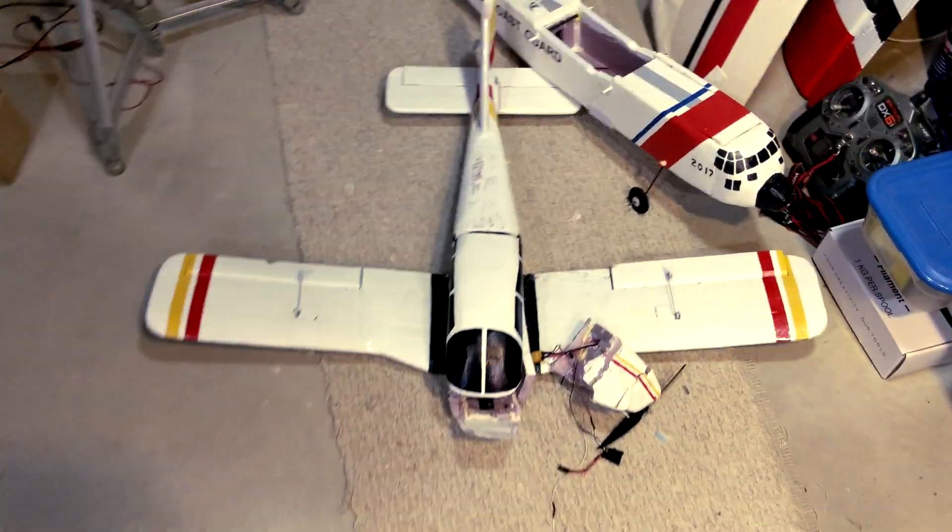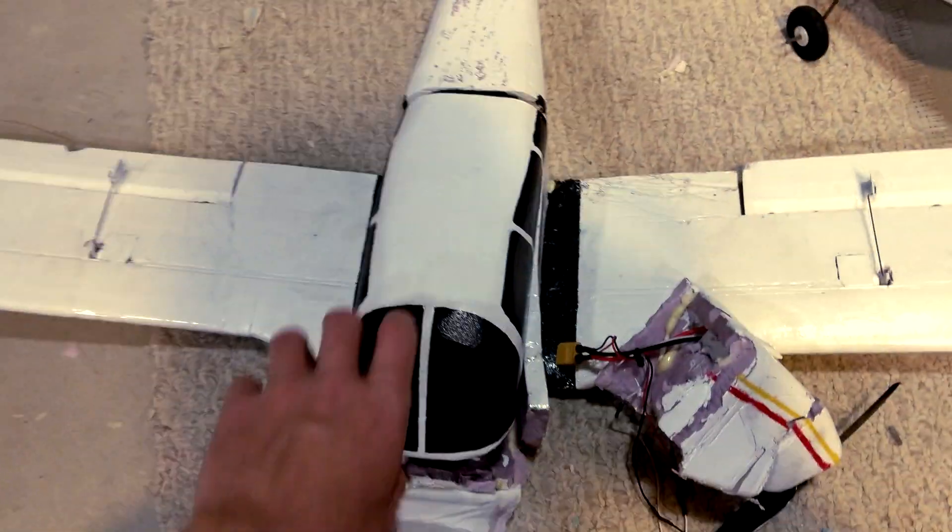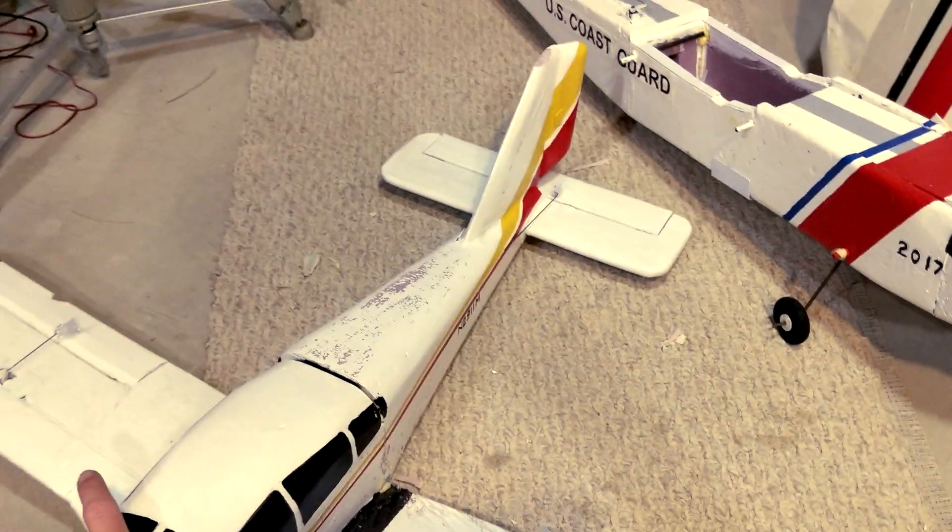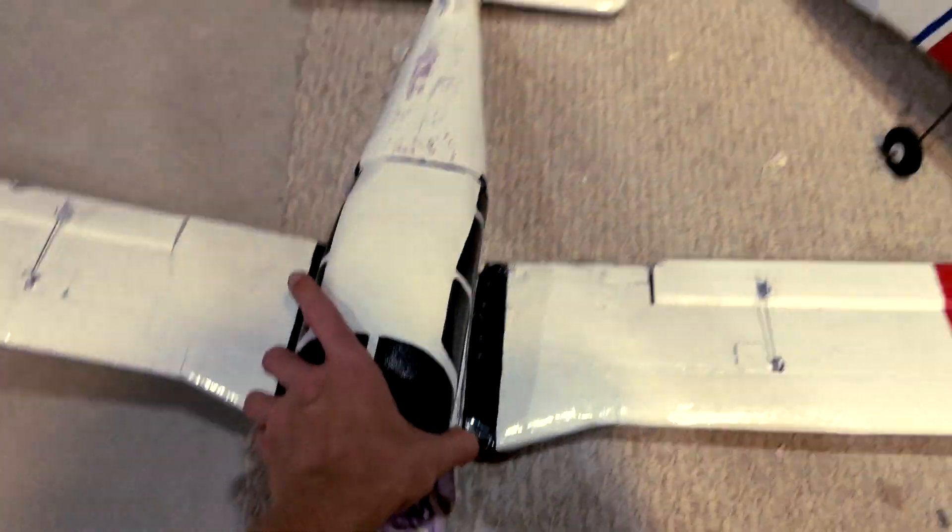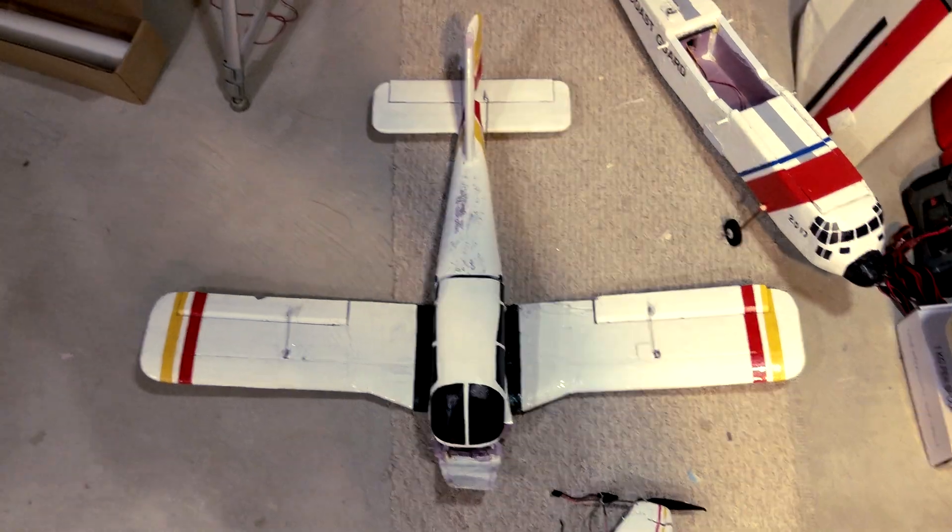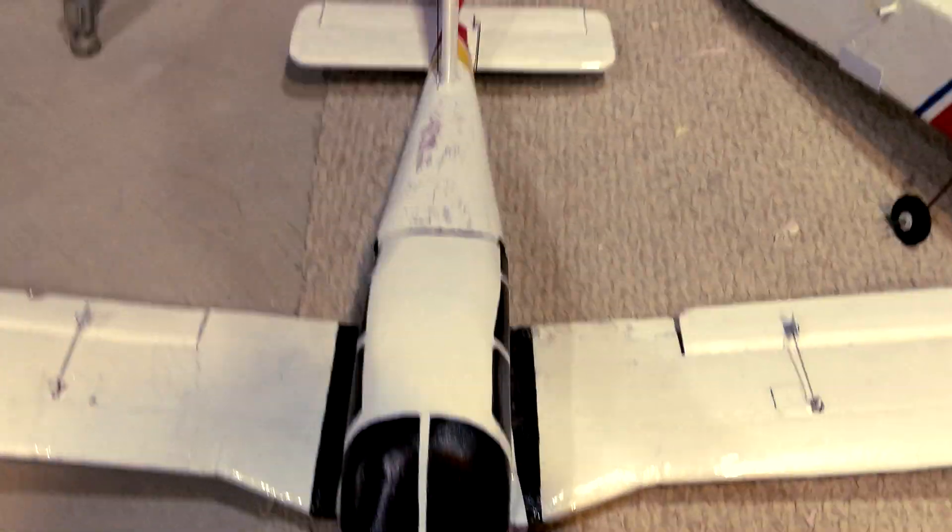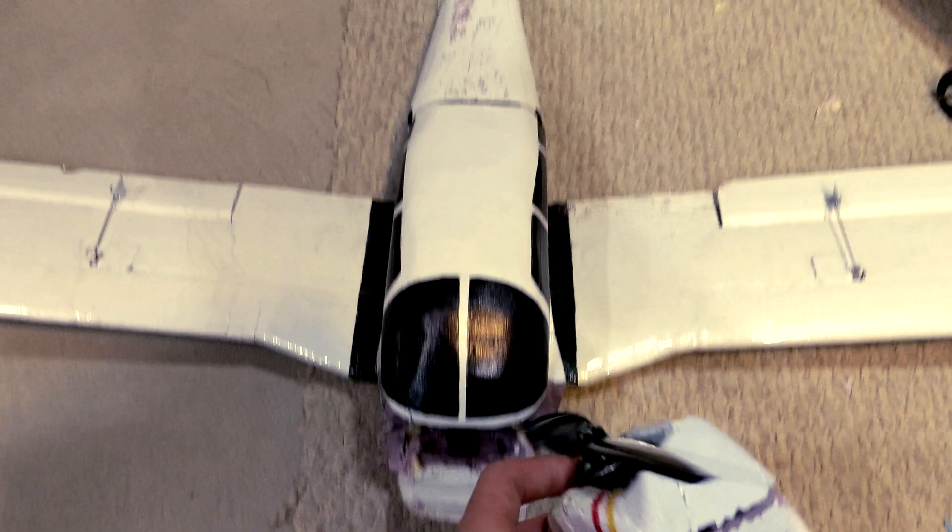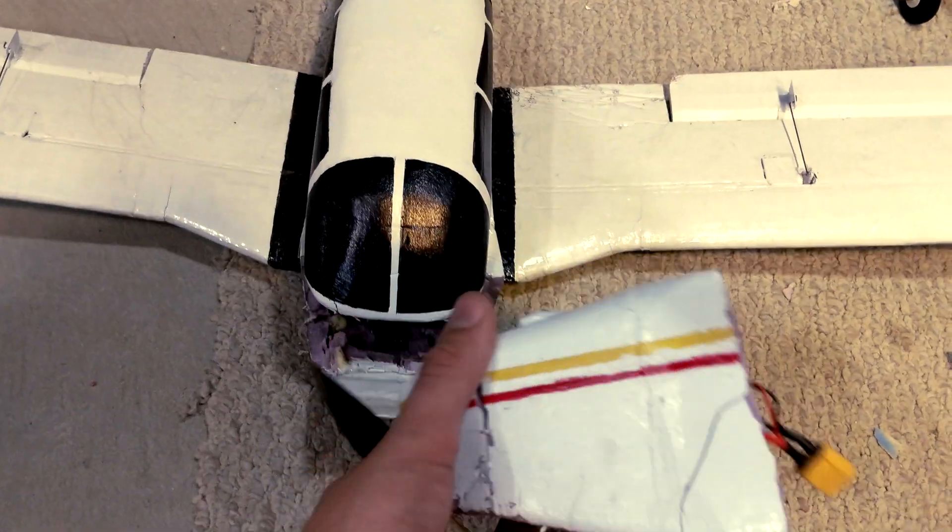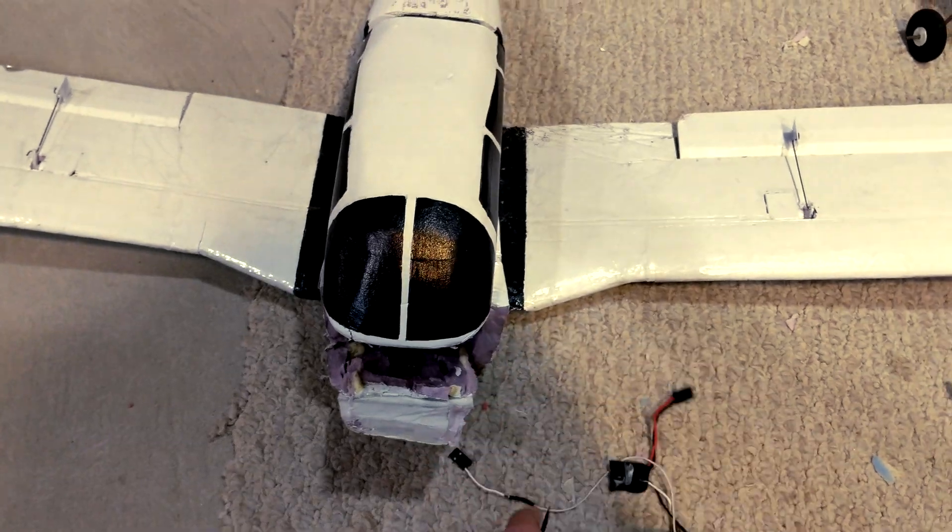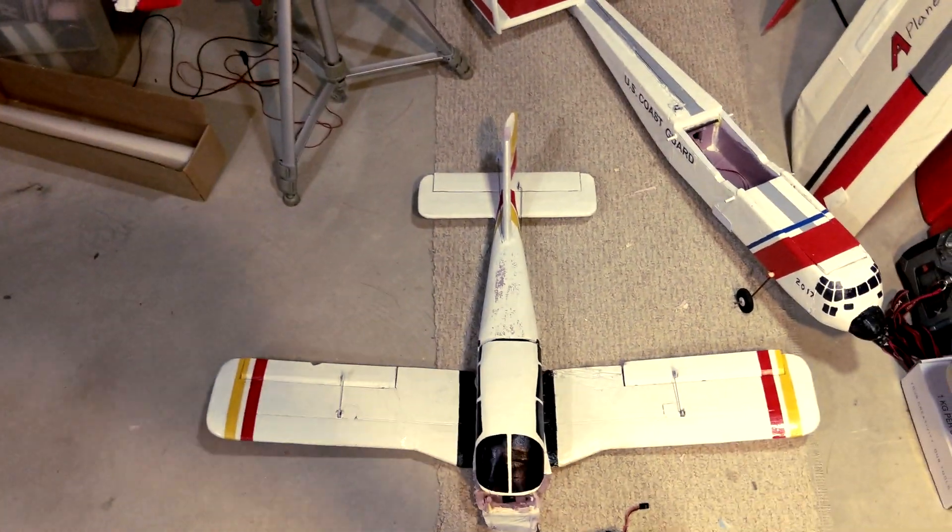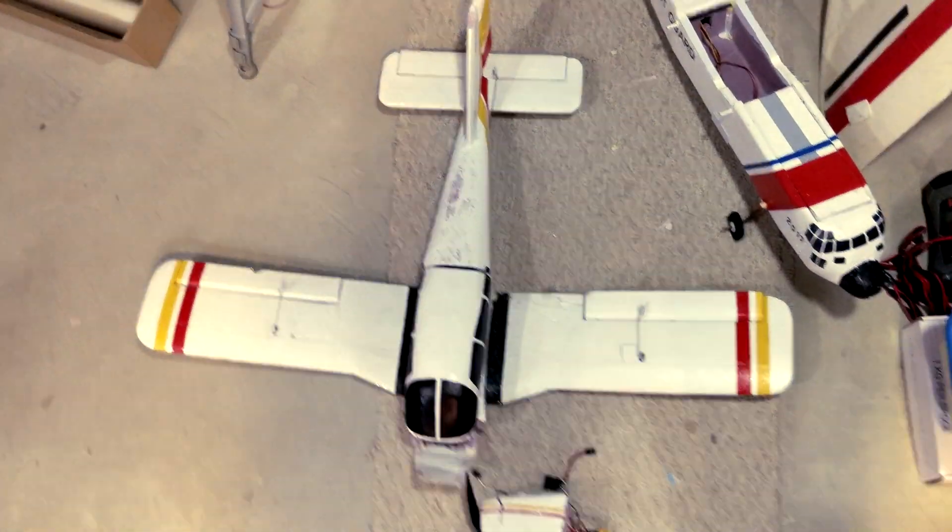So I built this plane like a month ago. It's supposed to be like a Piper Archer and it's really heavy for how small it is. It's only got like a 35 inch wingspan and it weighs like 650 grams or something like that. I've crashed it like 3 times and the nose has done this, shattered. Because I'm not very good at flying heavy planes yet.